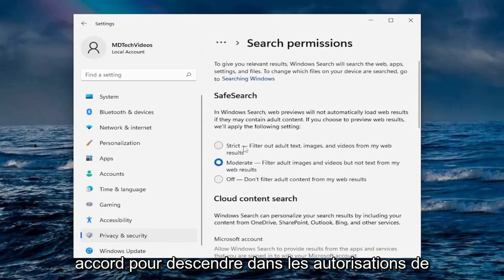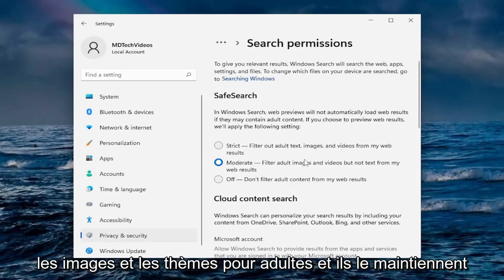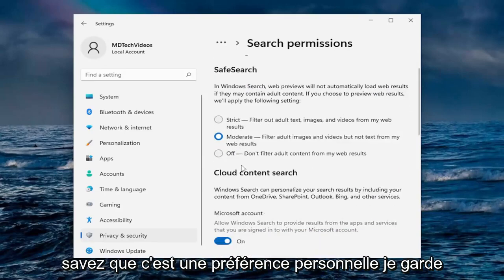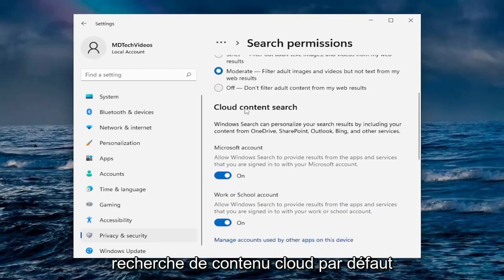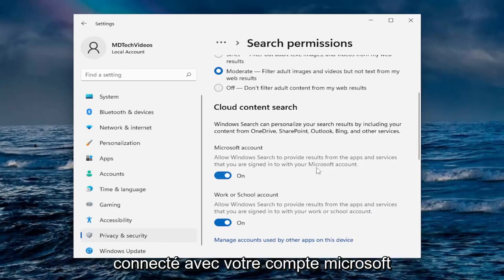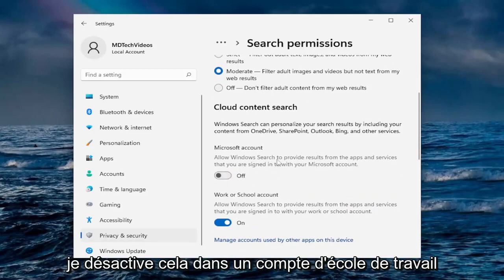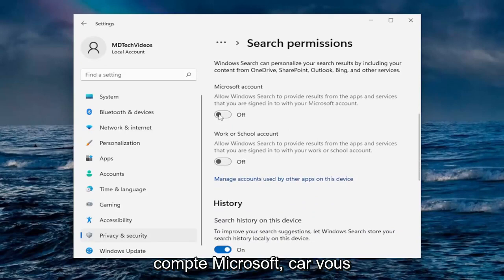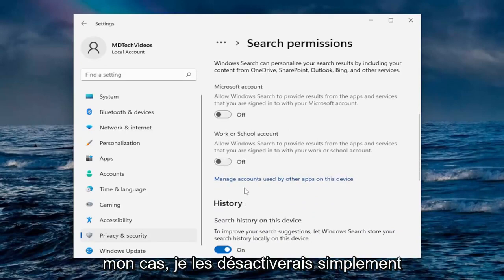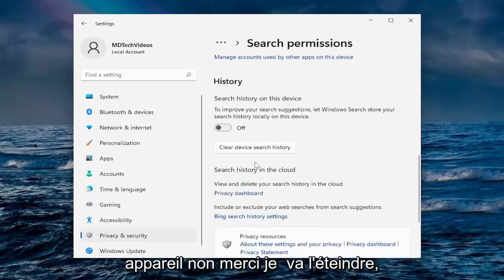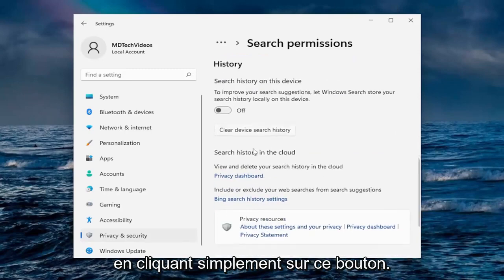Going down to Search Permissions — Safe Search has to do with adult images and themes, kept at moderate by default. You can set it to strict or off; that's a personal preference — I keep the default. Under Cloud Content Search, allow Windows Search to provide results from apps and services signed into your Microsoft account — I turn that off. Same for work or school account. Under Search History on this device — no thank you, I turn that off. You can also clear device search history by clicking that button.